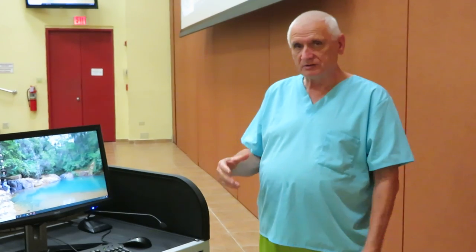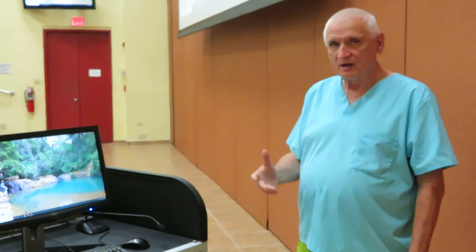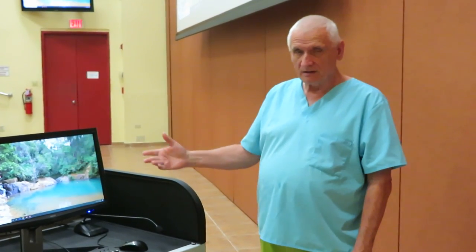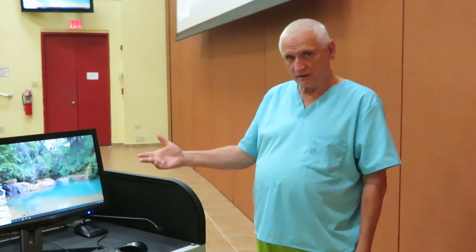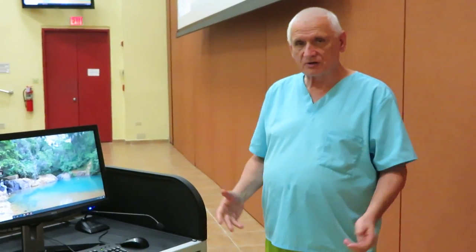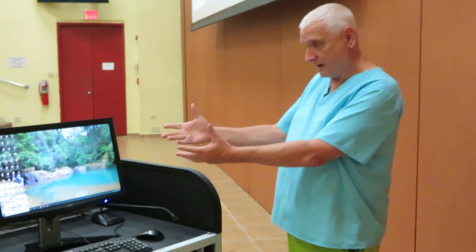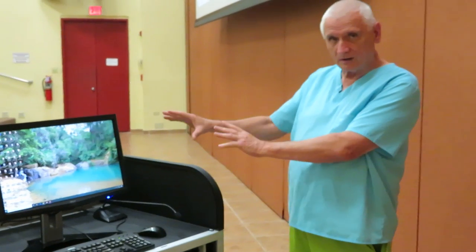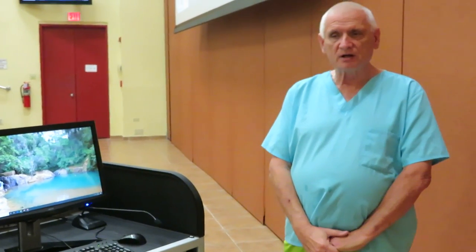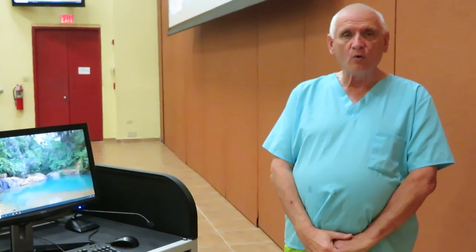Now, you could make these lectures either right here in our auditorium, number four, or you could make them at home if you have the software installed. The software that I can give you to install in your computer, if you don't want to use our regular computer, is called Camtasia 2019.